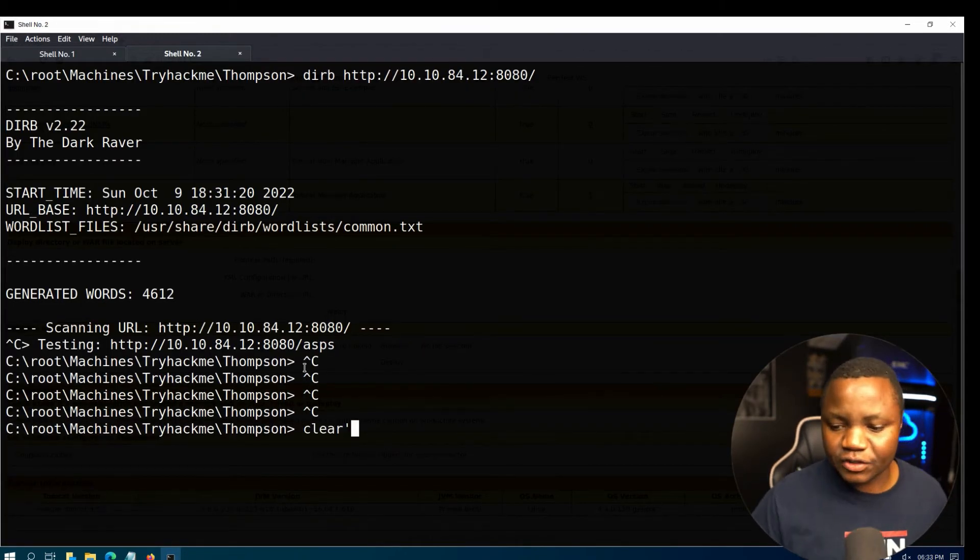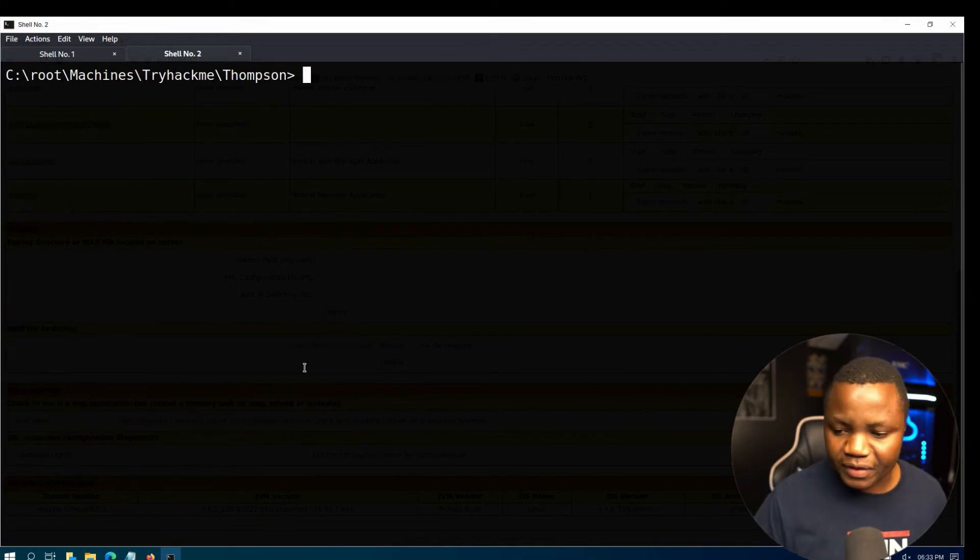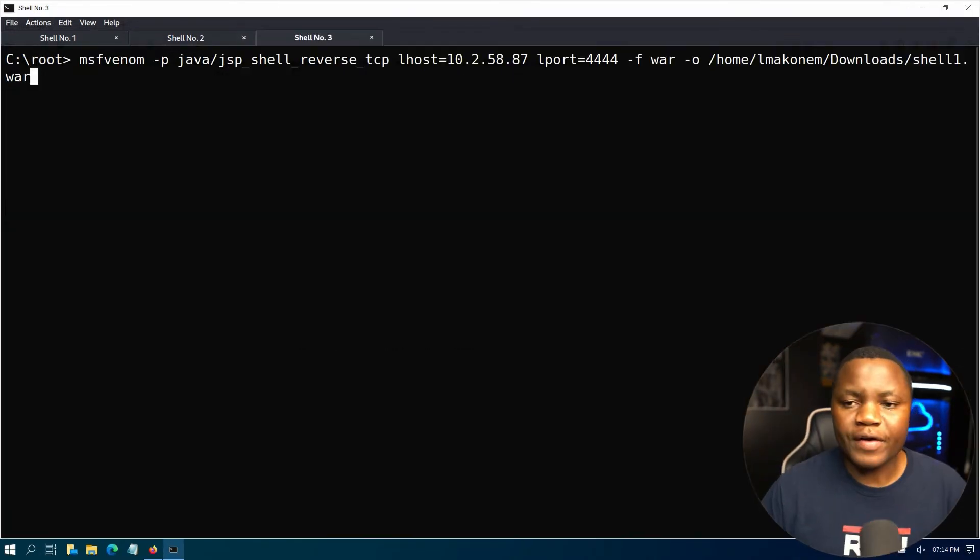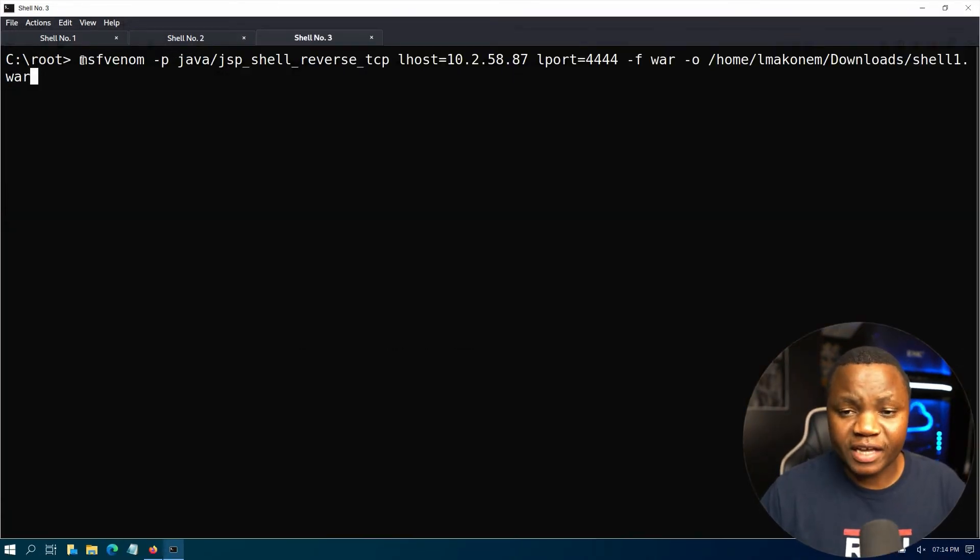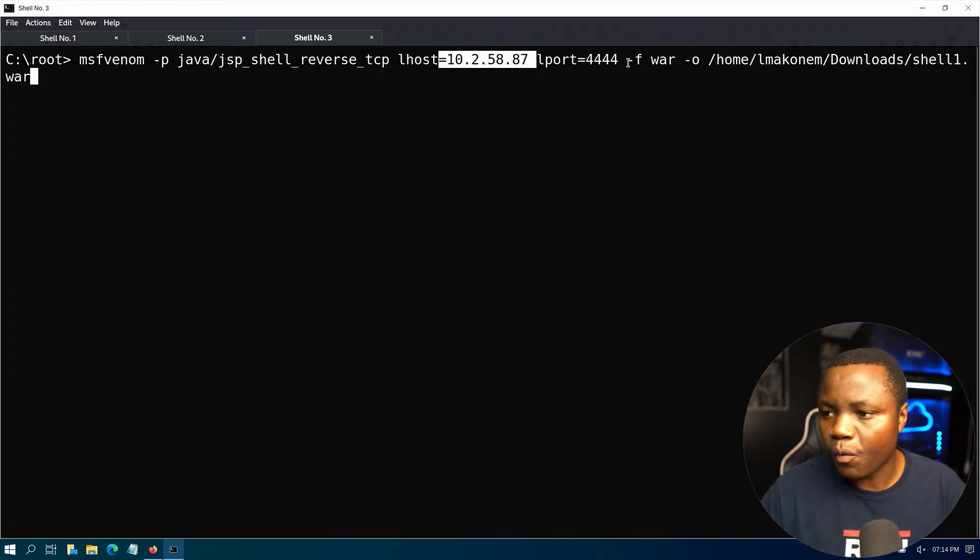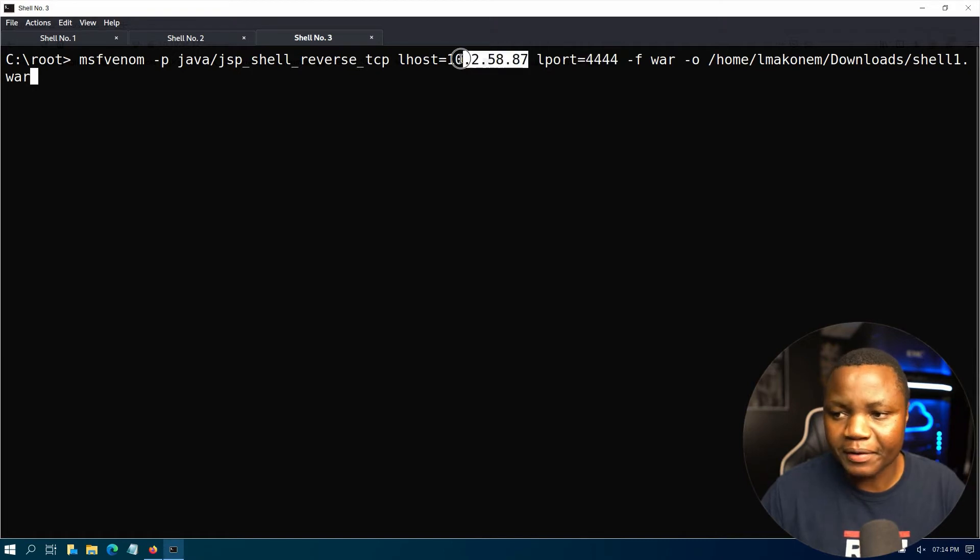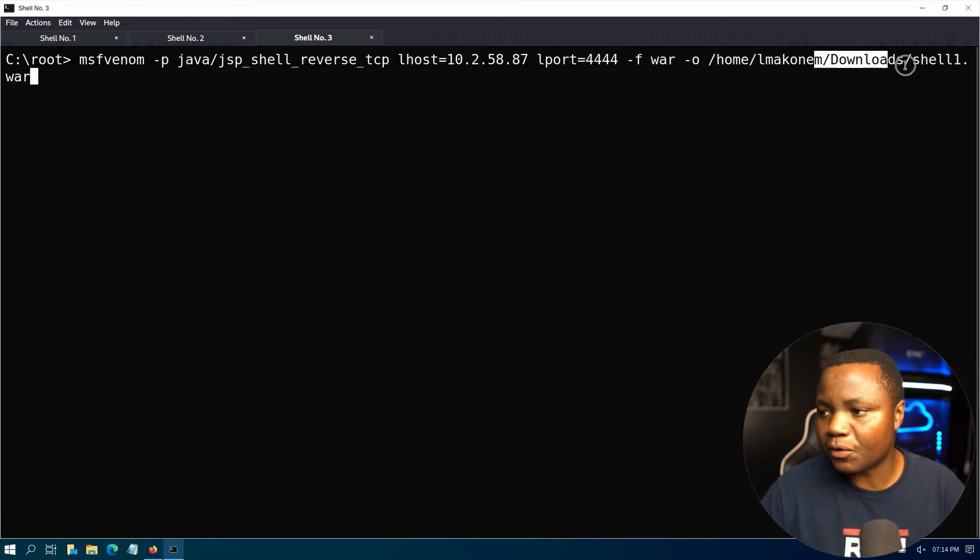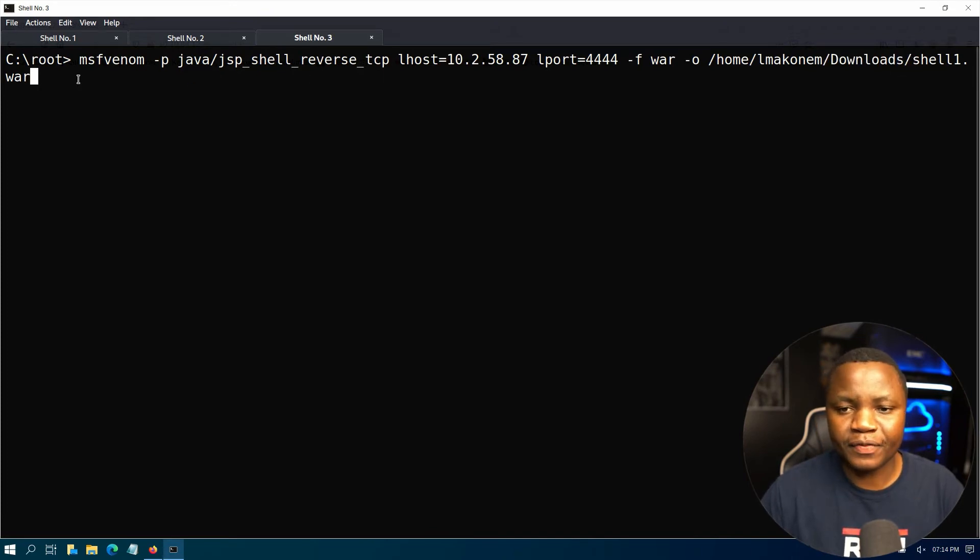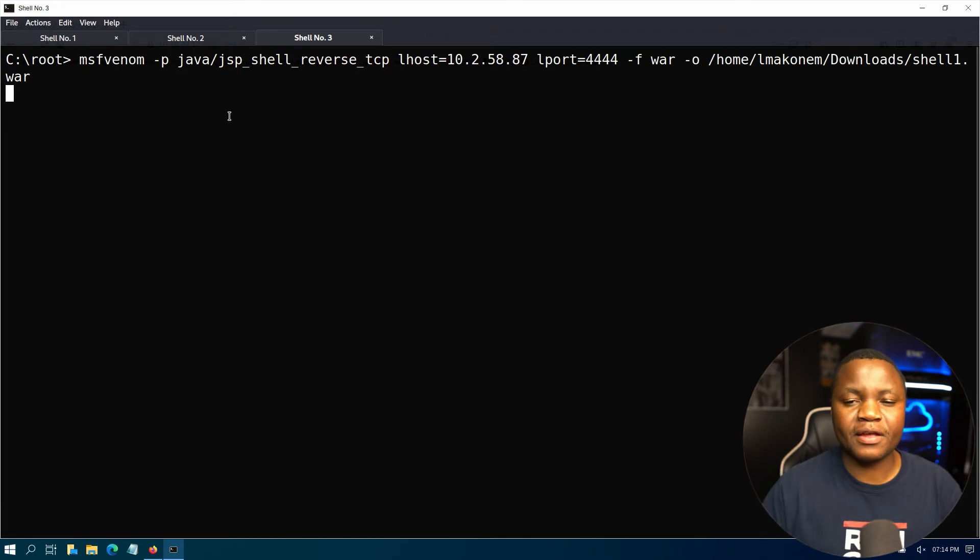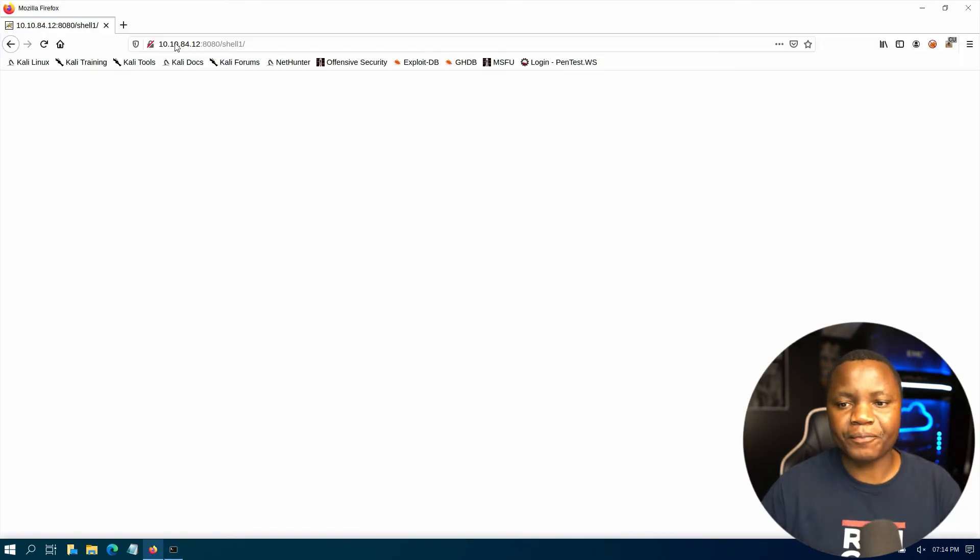This is getting to be easier, way too easy. All right, so coming here I'm using msfvenom to generate a reverse shell in a WAR on port 4444 using my IP address, and I'm putting the file in my downloads folder. So that's your msfvenom command. If you hit enter this will generate our file.